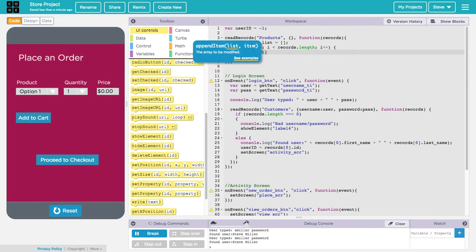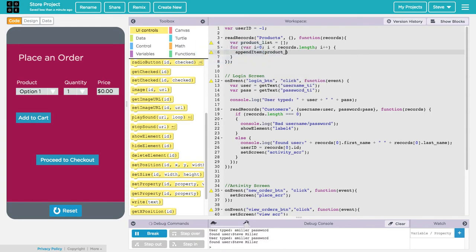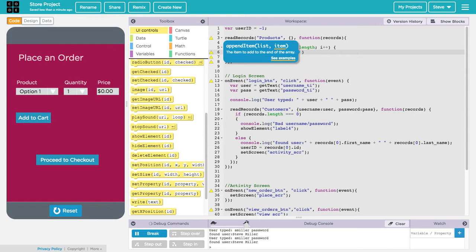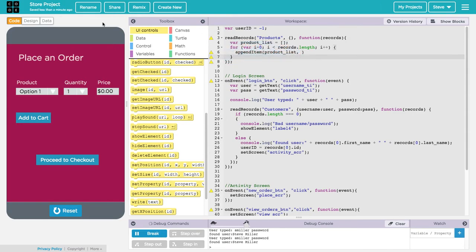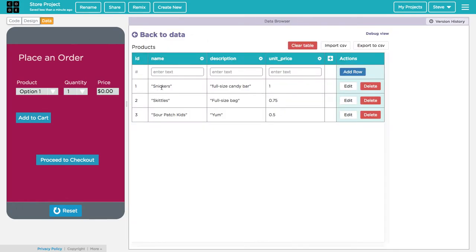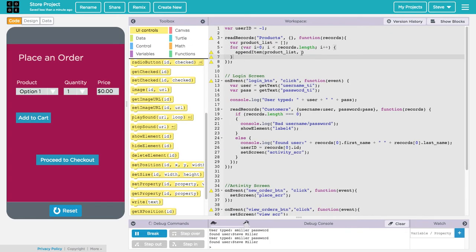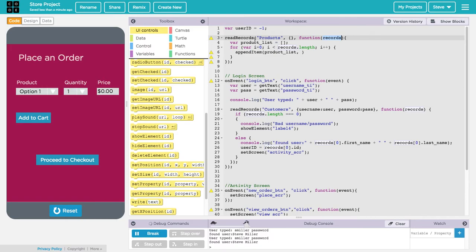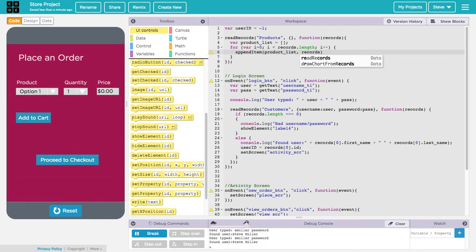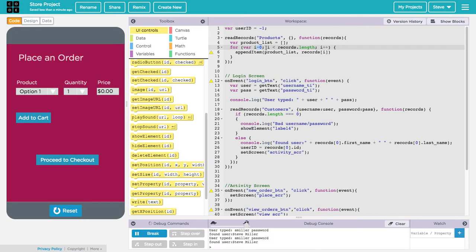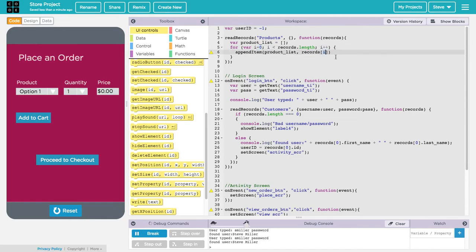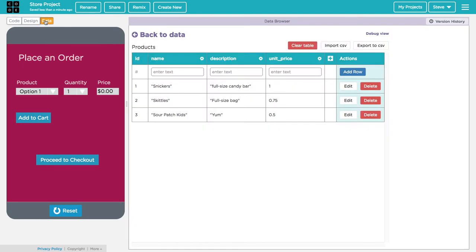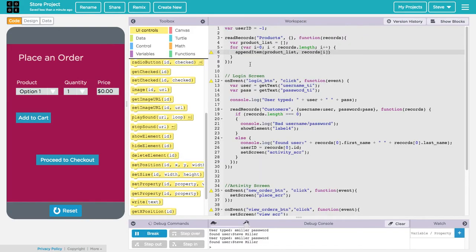appendItem takes a list and an item to add to that list. The name of my list is productList. The item that I want to add is the product name from the database. Where am I getting that from? That's from the records. The records contains all of the database entries that have come back from this read records call. I want the ith record. The first time through the loop I want the first record, which is record sub zero. The second time through the loop I want the second record, which is record sub one. The third time through the loop I want the third record, which is record sub two. Generally, because i is starting at zero and going through the entire length of that records list, I want the ith record in the ith iteration of the loop. What part of that record do I want? I want the name part. So I say record sub i dot name.